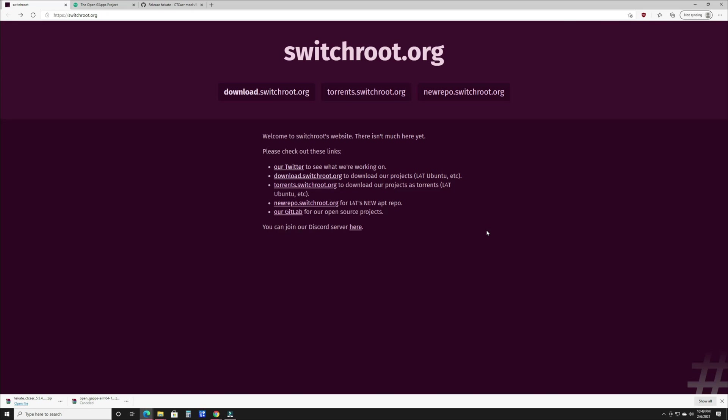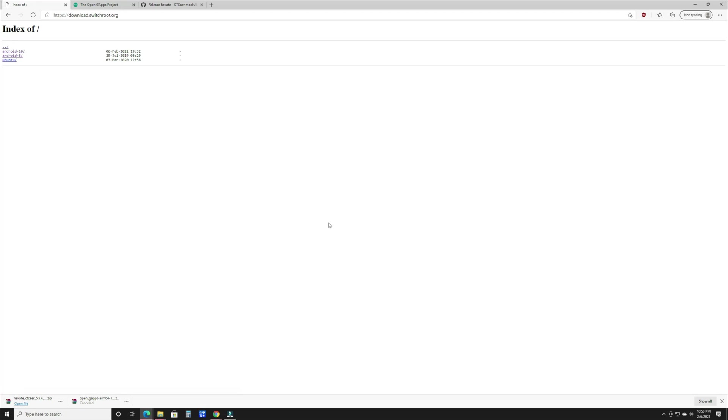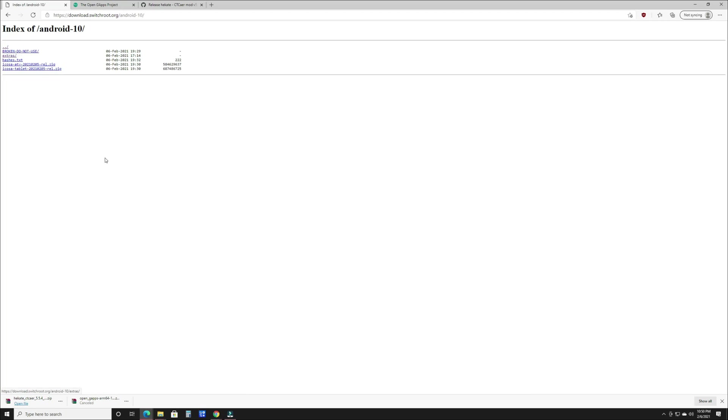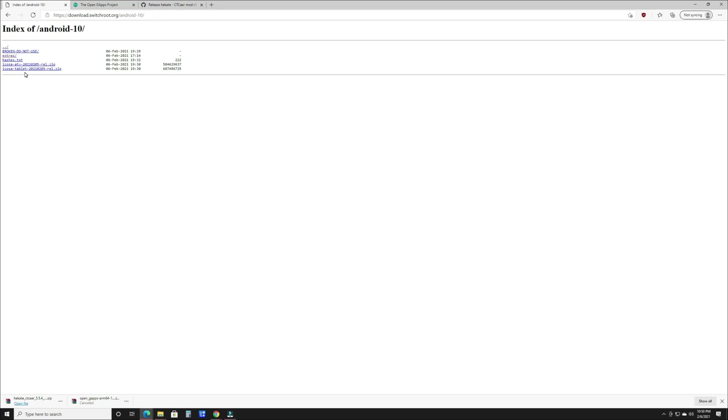You're going to need the downloads that we're gonna do now. The links will be in the description for each one of these pages. Let's get into it and start with our first download. You're going to go to the switchroot.org website, click download switchroot, go to Android 10. Then there's going to be two options - one is the TV option, and that is if you plan on docking your Switch most of the time. It's laid out a little more optimized for the bigger screen. If you want to keep it mostly in tablet mode, then you're going to want to go with the tablet option. For this video we're going with the tablet option, so click that and it will immediately begin to download.